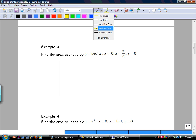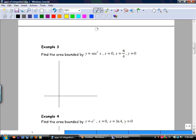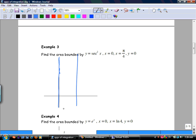Now we're starting to put some boundaries on things. So x equals 0, x equals pi over 4, and y equals 0. Secant squared — I need to set up the integral with those bounds.